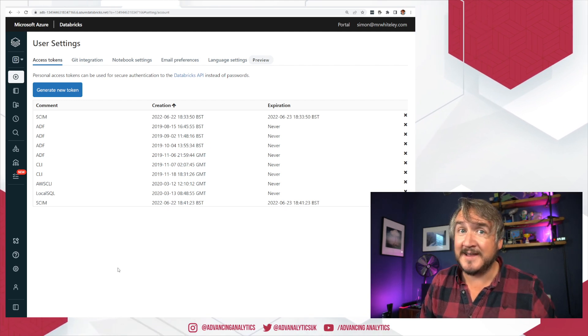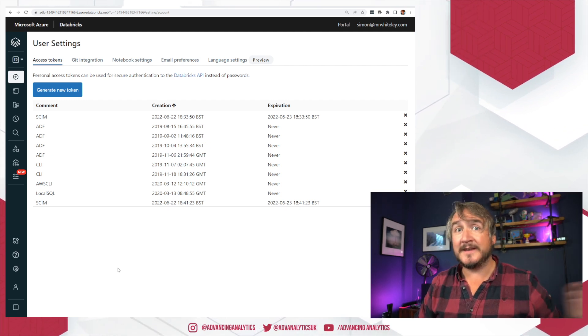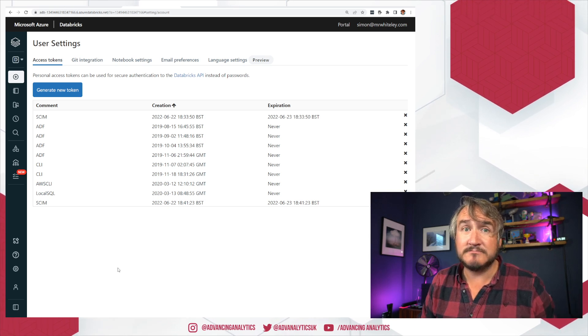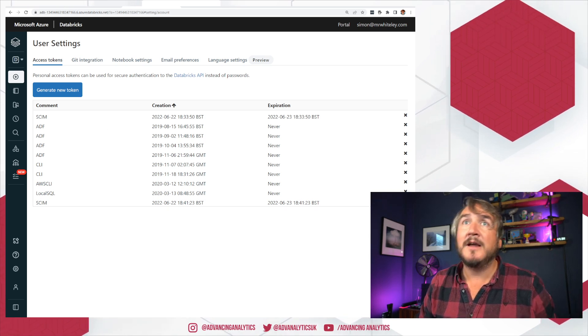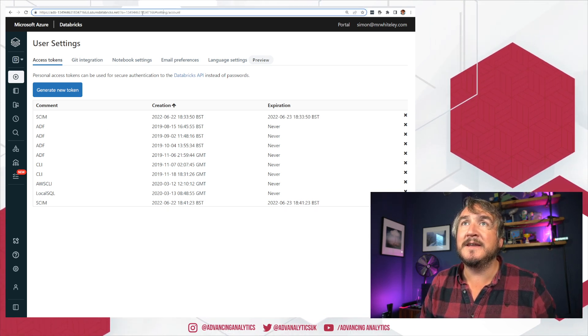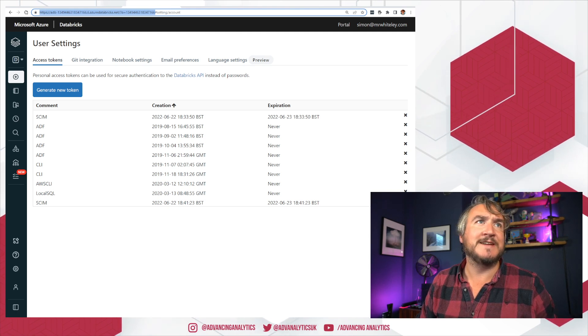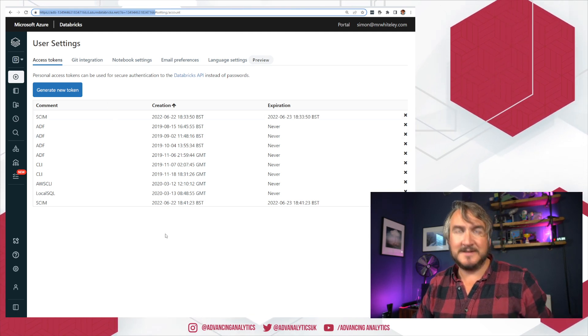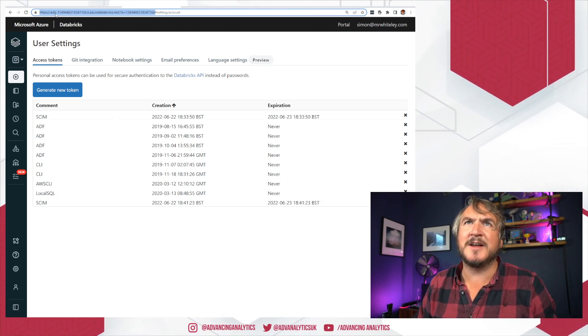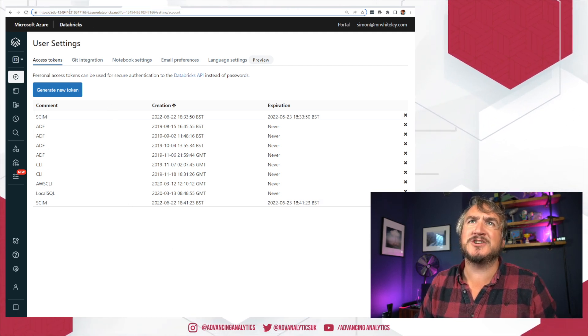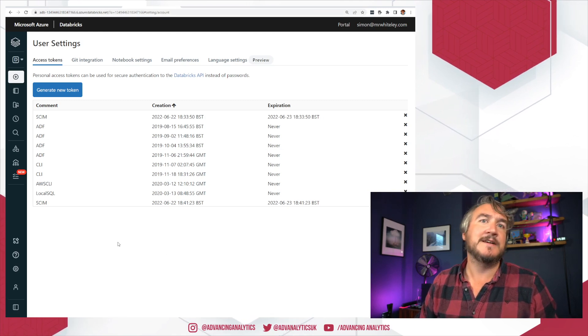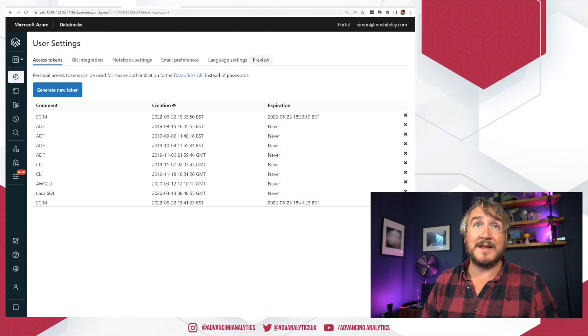And I can tell, hey SCIM, this is the key you can use to talk to Databricks. I'm also going to need this. I'm going to need the URL for my Databricks account. That's the thing you can see at the top. HTTPS, ADB dash blah, blah, blah, YourDatabricks.net. I'm going to grab that.